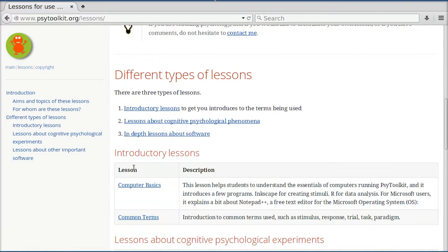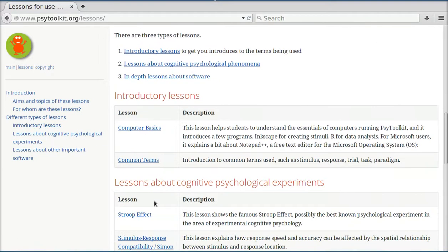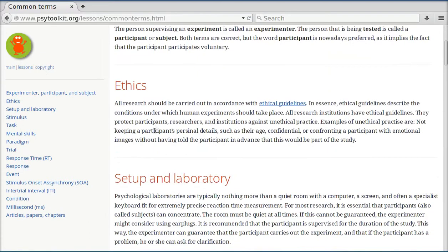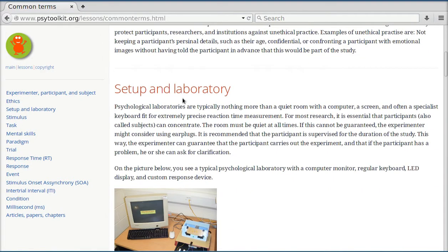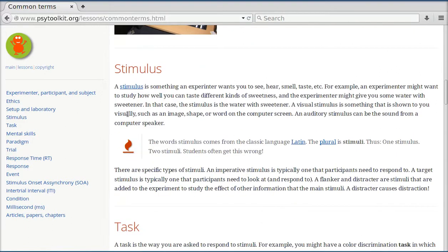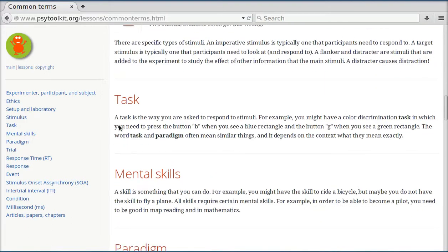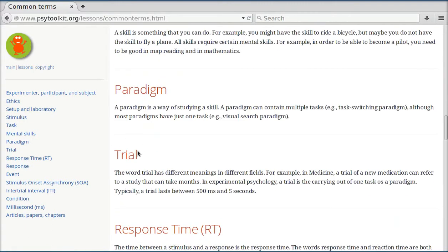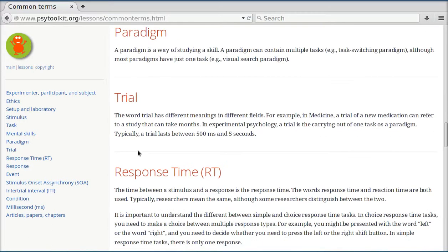There are lessons about a variety of topics, there are also lessons about common concepts in cognitive psychology, such as what do we mean with an experimenter, a participant, what about a set-up and laboratory, what is a stimulus, what is a task, what is a paradigm, what is a trial, what is a response time.